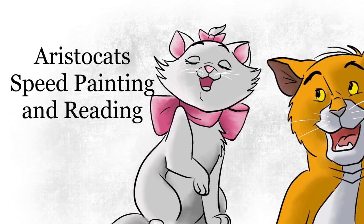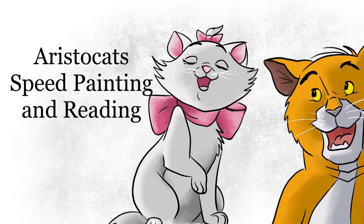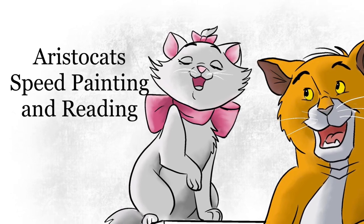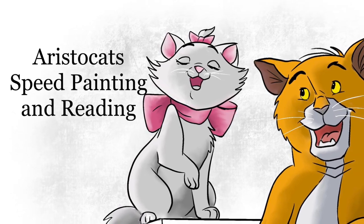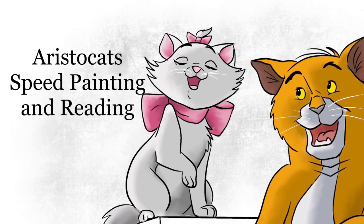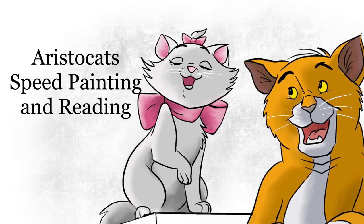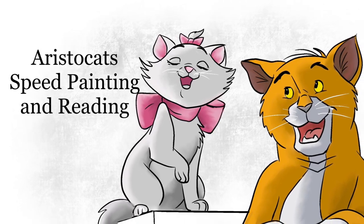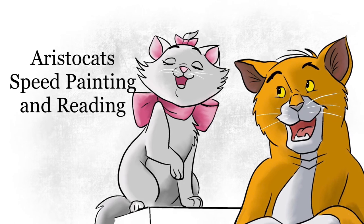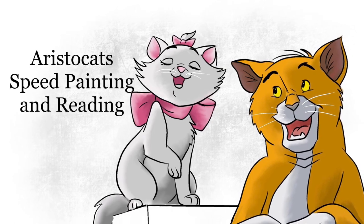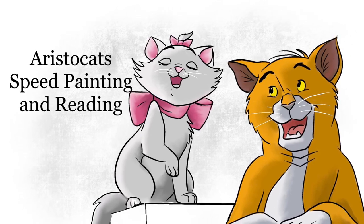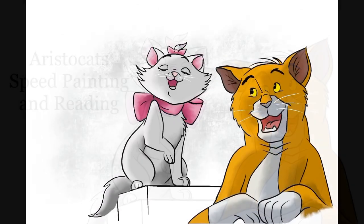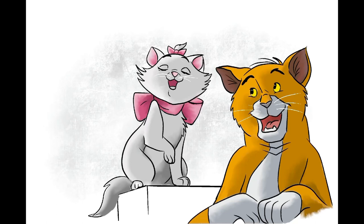Early one morning, Thomas O'Malley yawned, stretched, and found three little kittens jumping on his bed. Marie, Berlois, and Toulouse began to sing cheerily while Duchess presented O'Malley with a dish of cream.